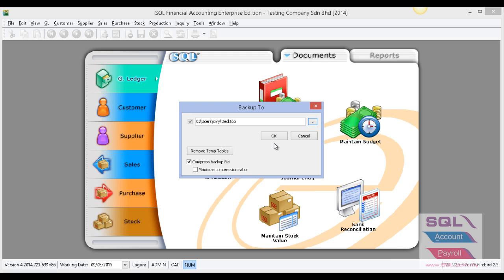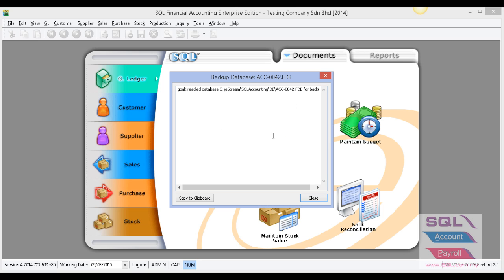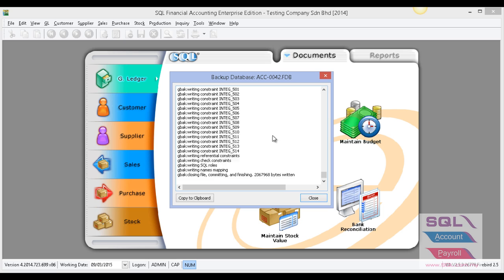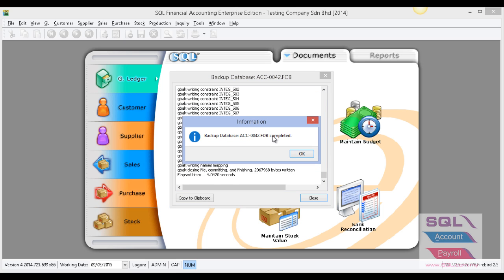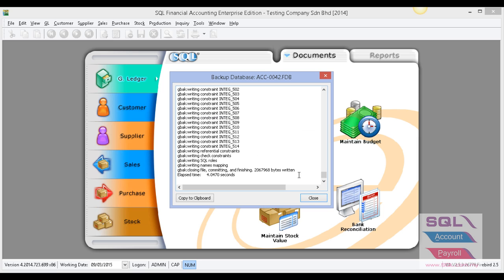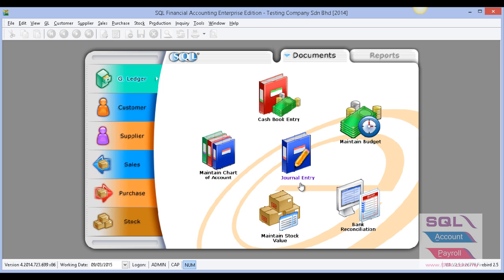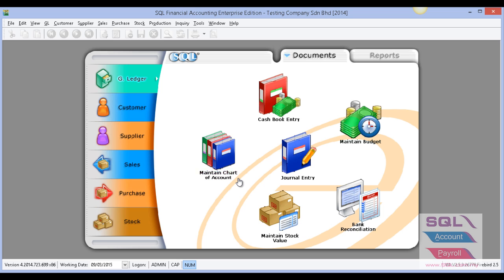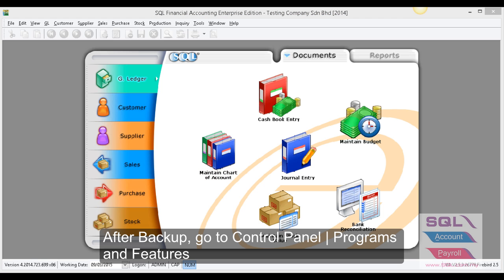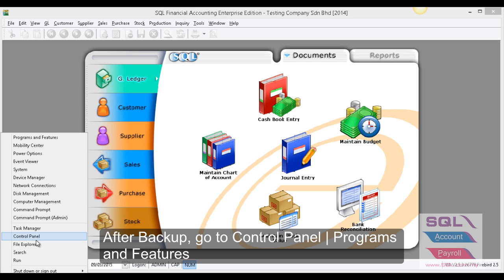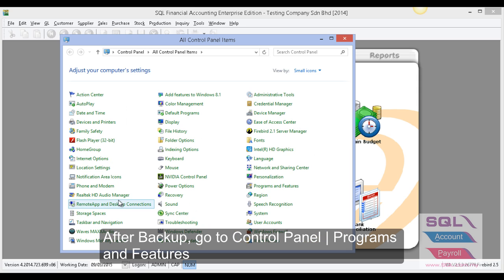Press OK and press OK again and let it do the backup. After backup, it will show this information. Press OK. After finishing backup, go to Control Panel.